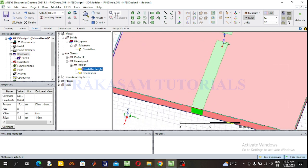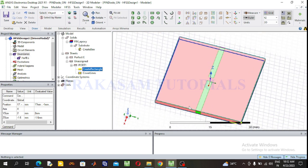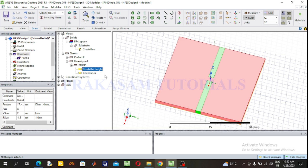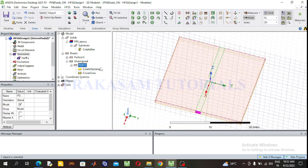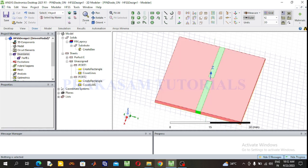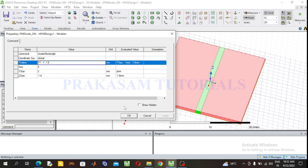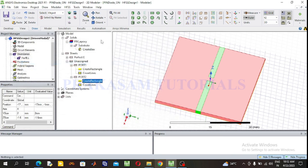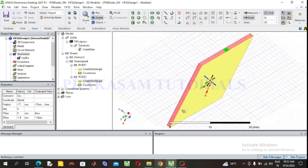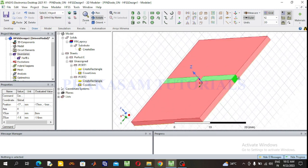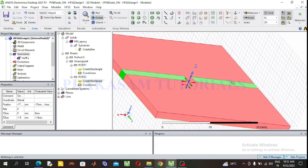Next, select Port 2. Copy Port 1 using Ctrl+C and Ctrl+V to get Port 2. Change the X position value for Port 2. This is Port 2 and this is Port 1.